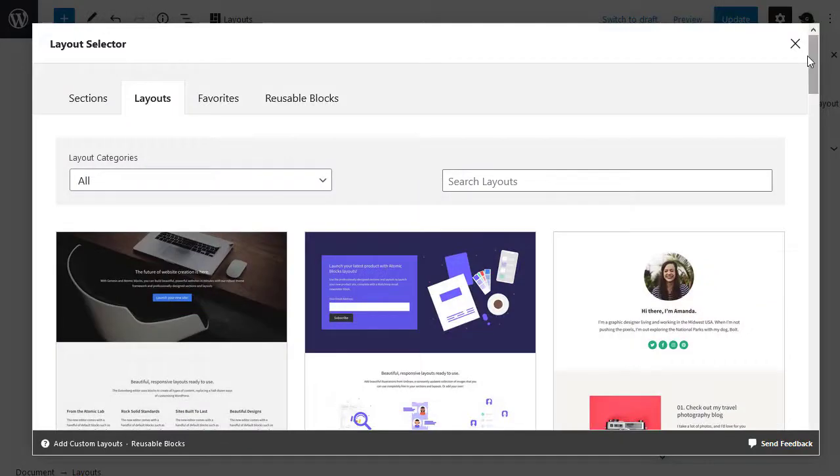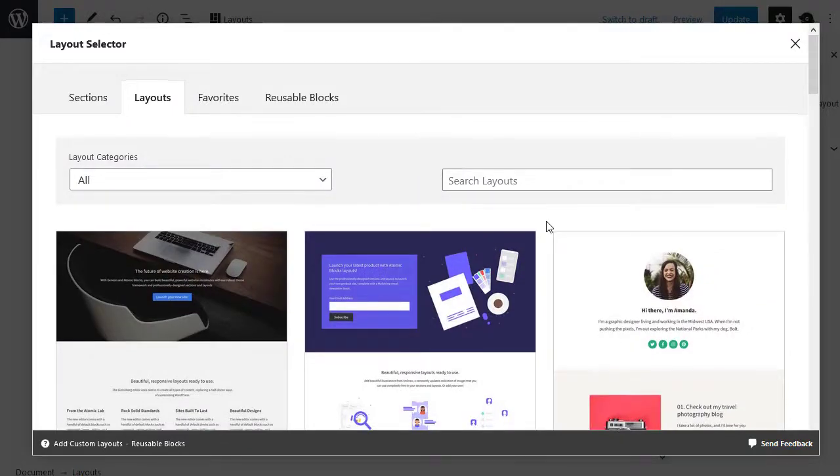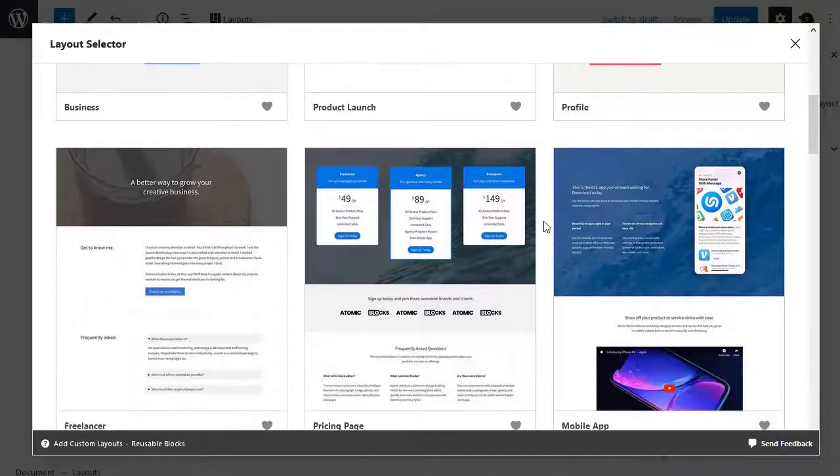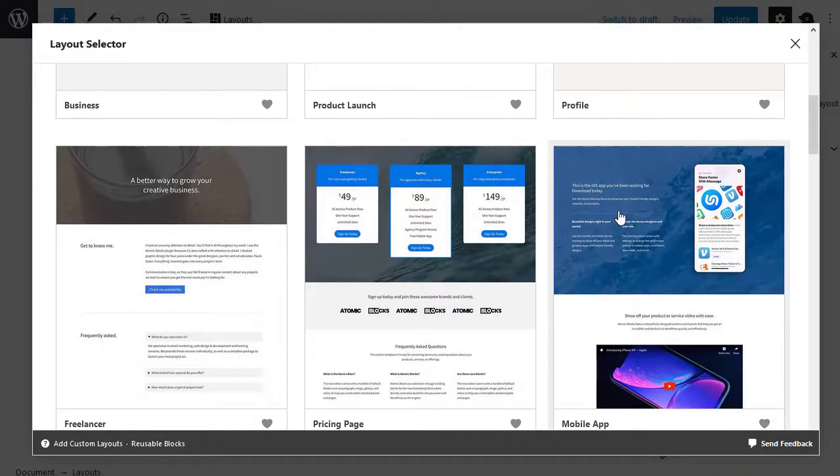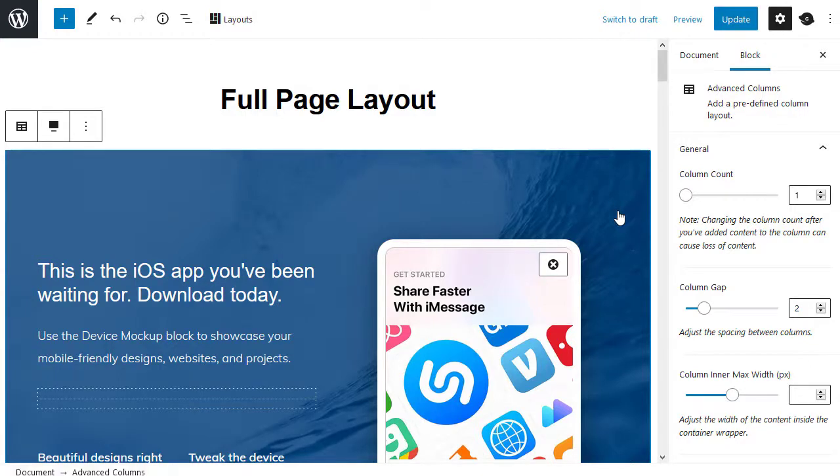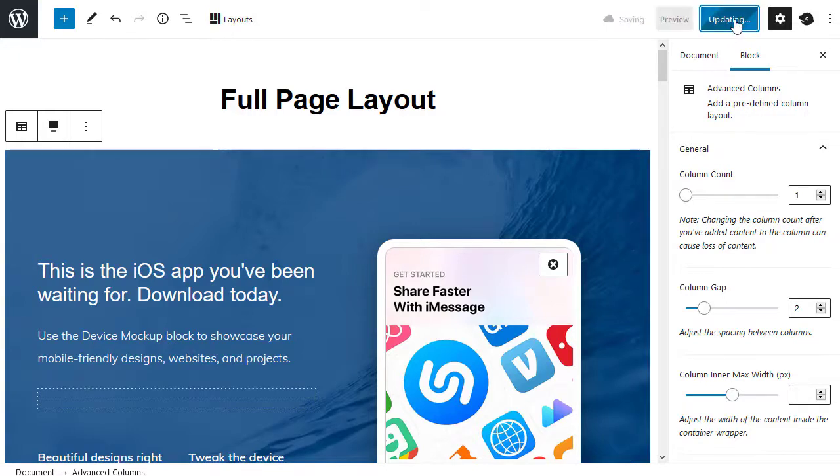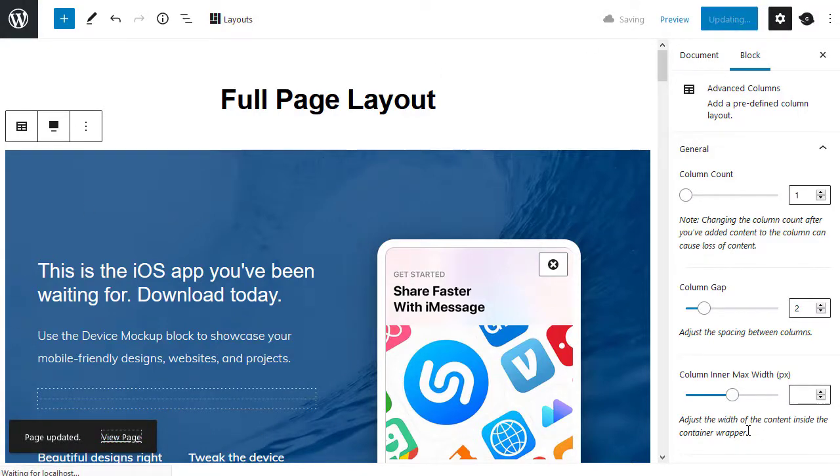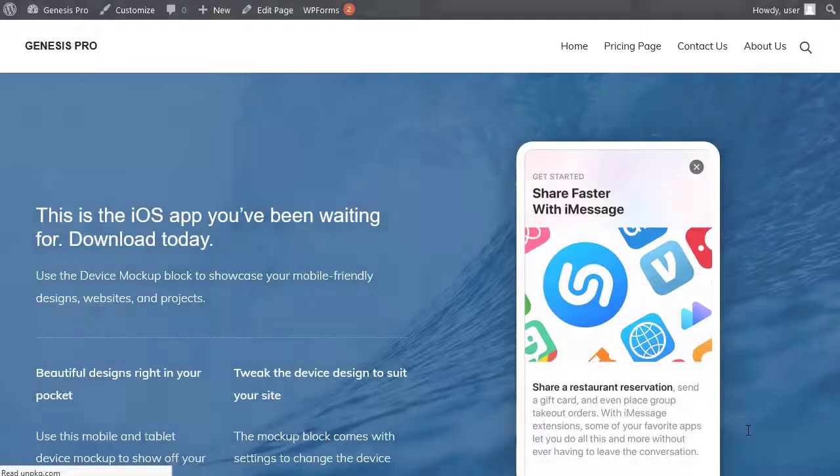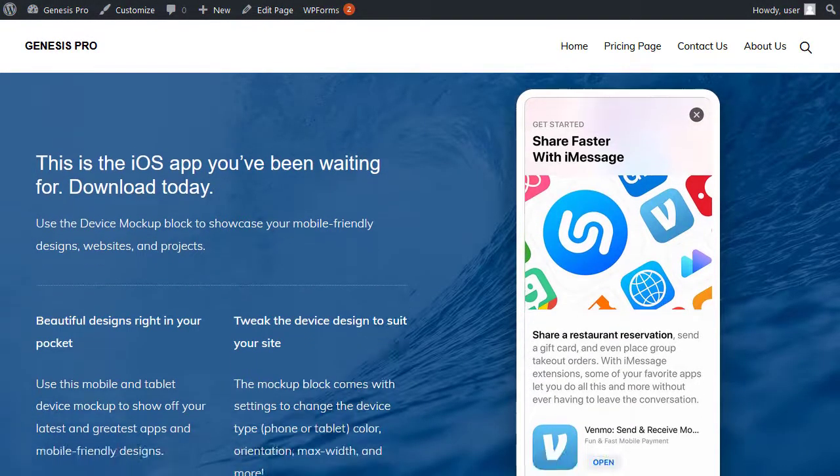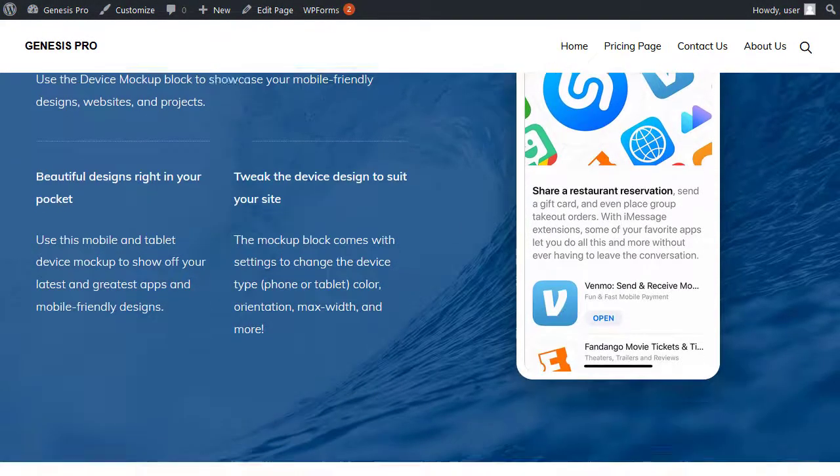Then they are the full page layouts. Now I want to build a page from a full page layout. So what I'm going to do. So I'm in the layouts tab. I'm going to choose a layout. So I'll choose this one. Now that will be automatically added to my page. So all I need to do now is update. We'll see what it looks like. View the page. This is the page we've just added.